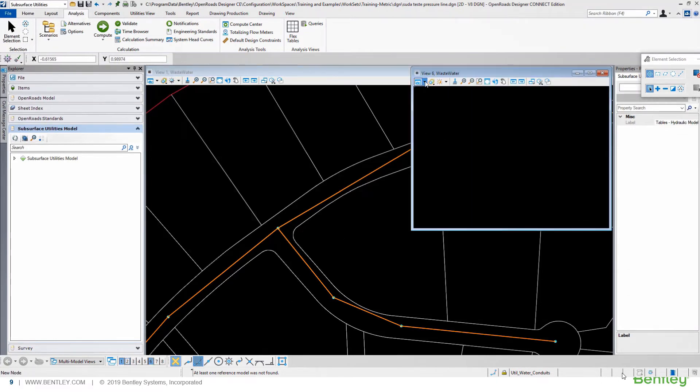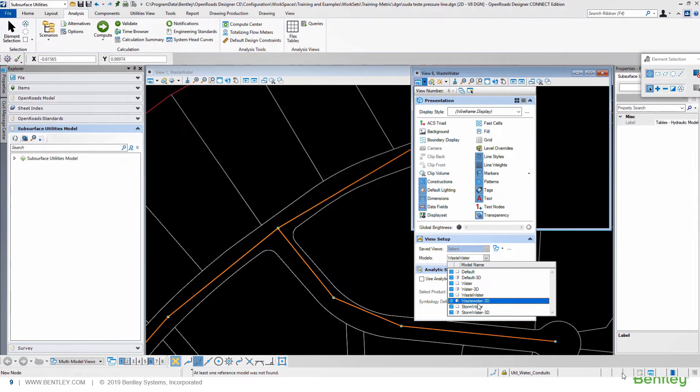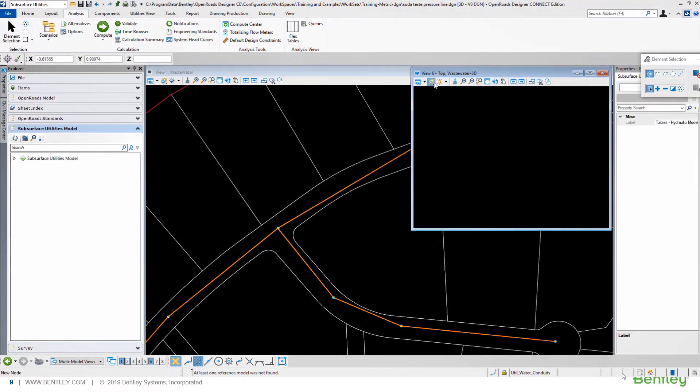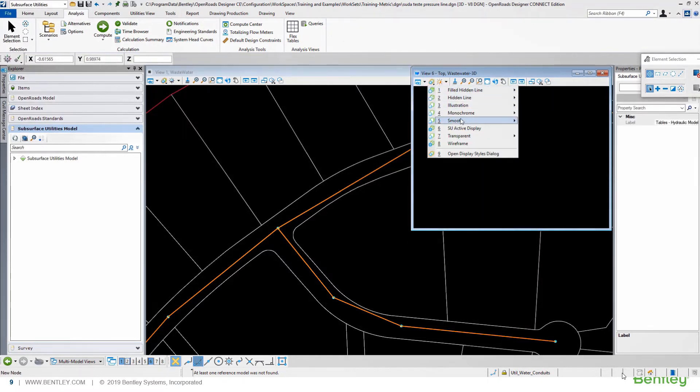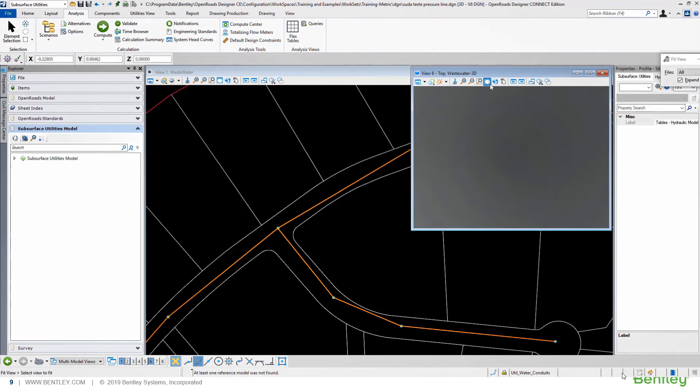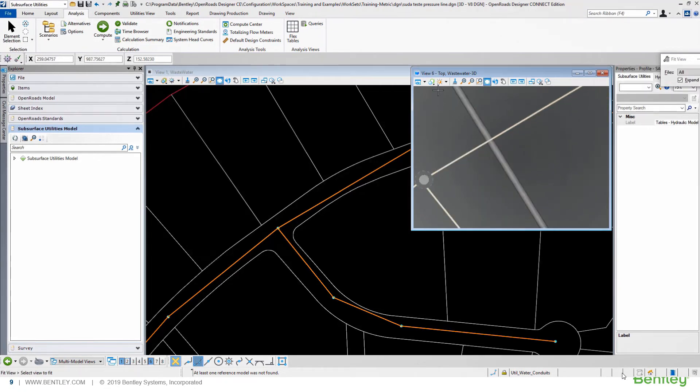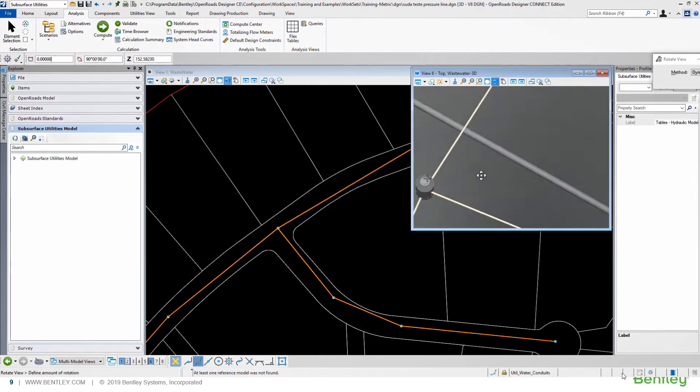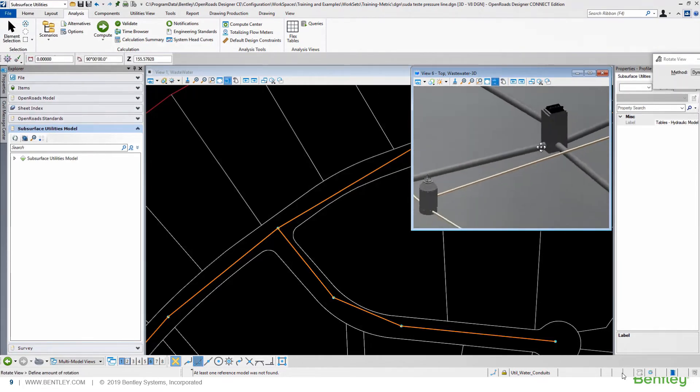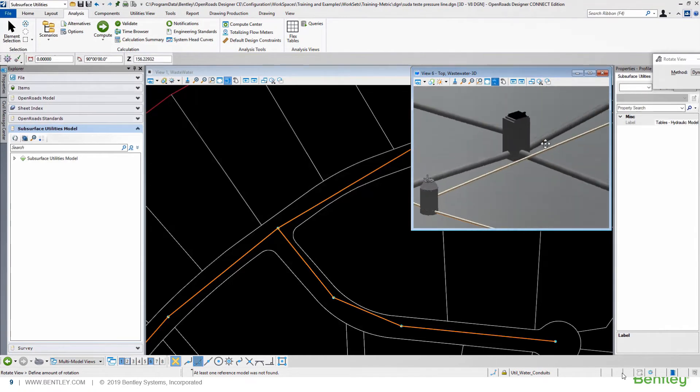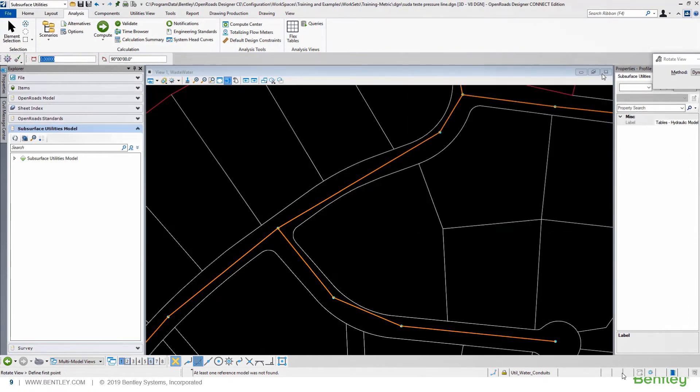Opening a view, we can set up a 3D view, applying renderization. Using the smooth render, we can see in the second window, in the second view, the sanitary and the stormwater networks.